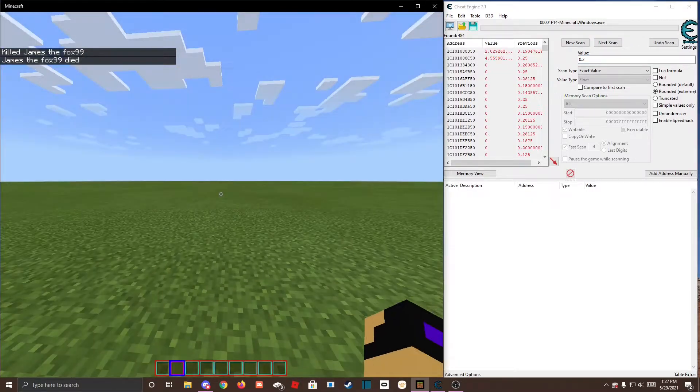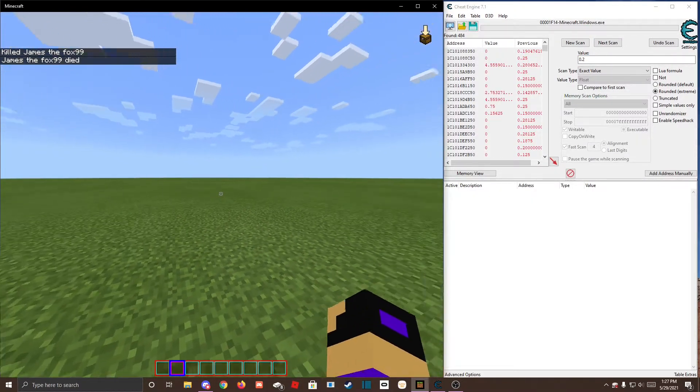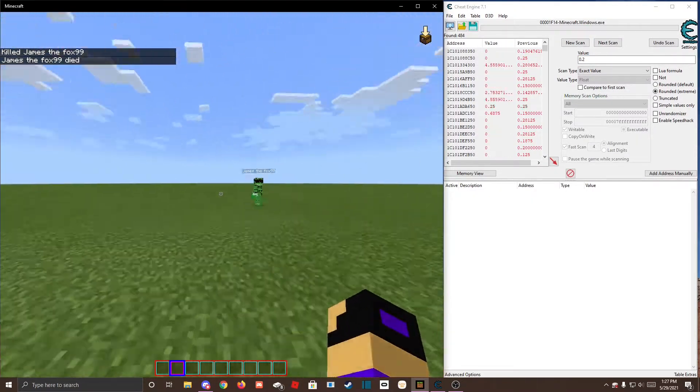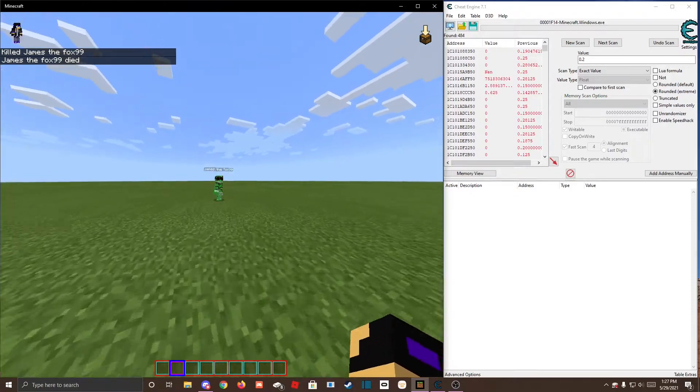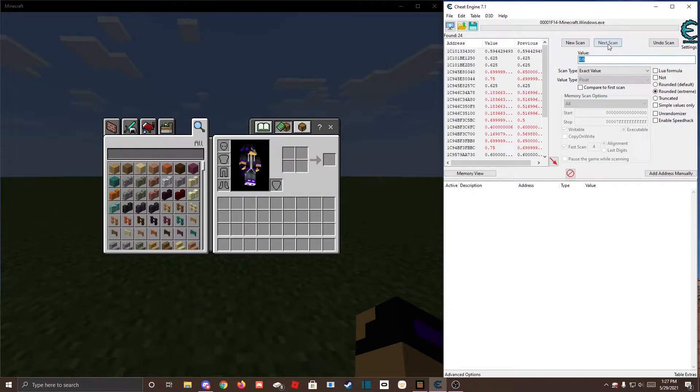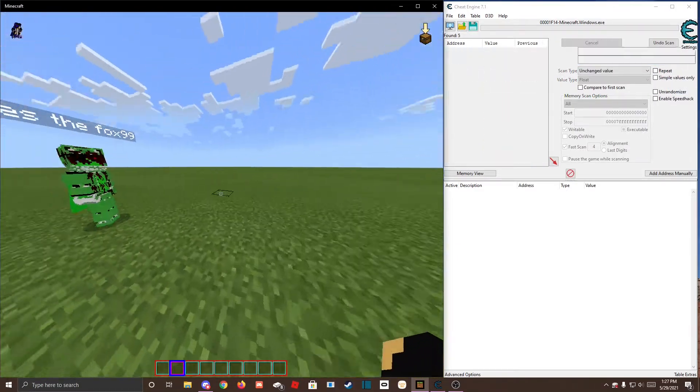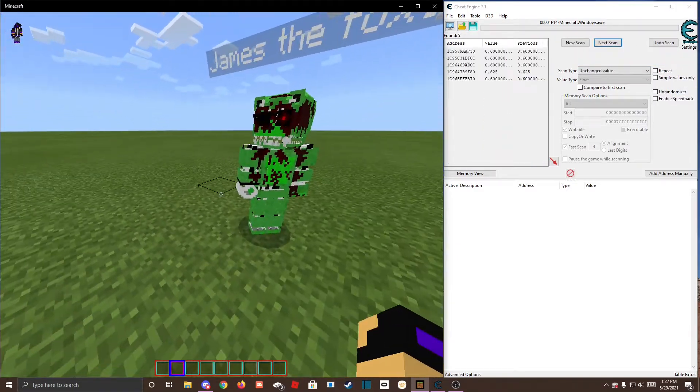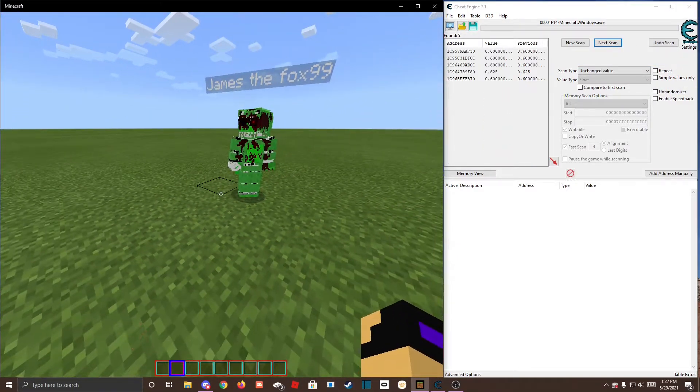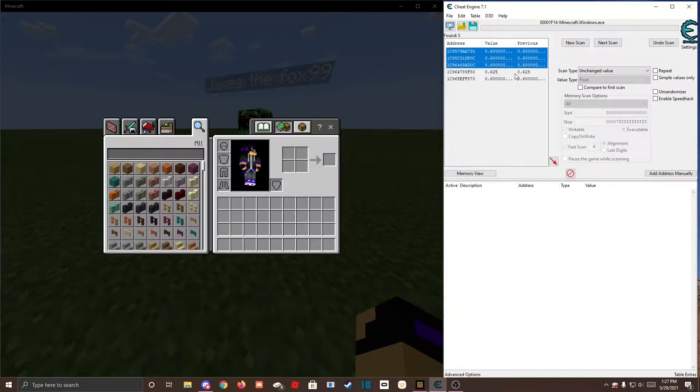Okay, you can respawn now. Then, when they're alive, you scan for 0.6, just do an unchanged value a bunch, and see how we have just a few of them.